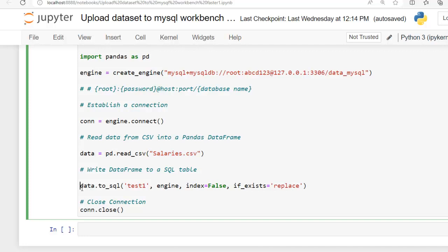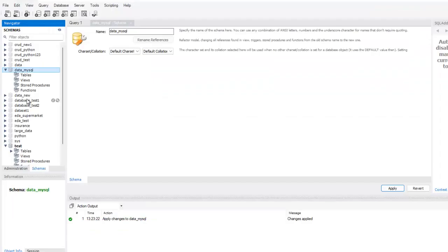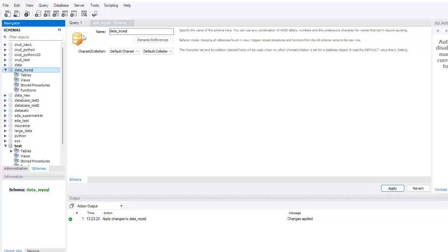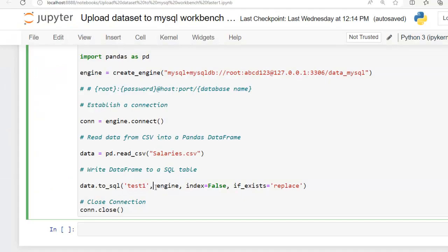This line takes the pandas dataframe data and writes its contents to MySQL database table named test1. This table will be created in our database, data_mysql. And this is connection engine that we created.